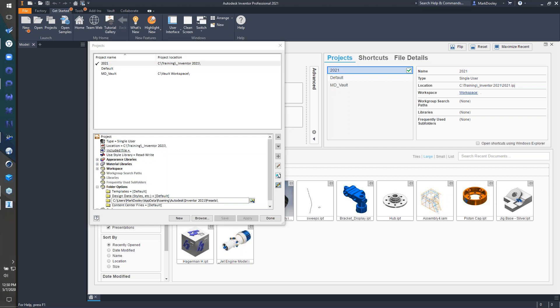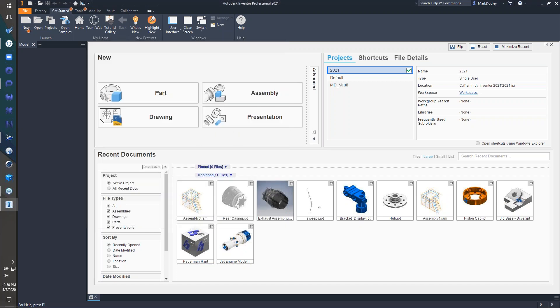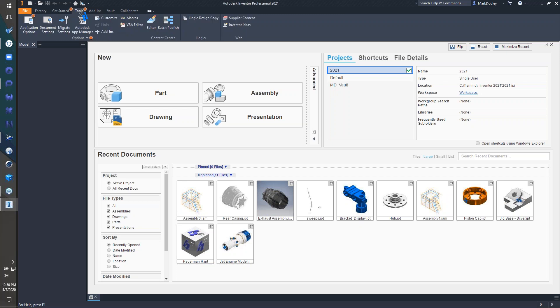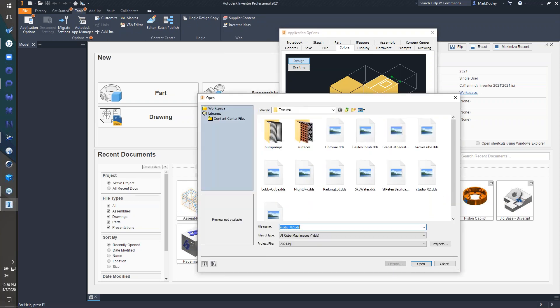Carl asked about changes to the reflection environment types. Depending on the theme, yes and no — the dark theme defaults to Studio 02, a newer DDS reflection file. If you have your own DDS files or reflection-type files, you can add those to the textures folder and use them. The reflection environment setting is tied to application options, changed per user, and is exported with application options when you export them.